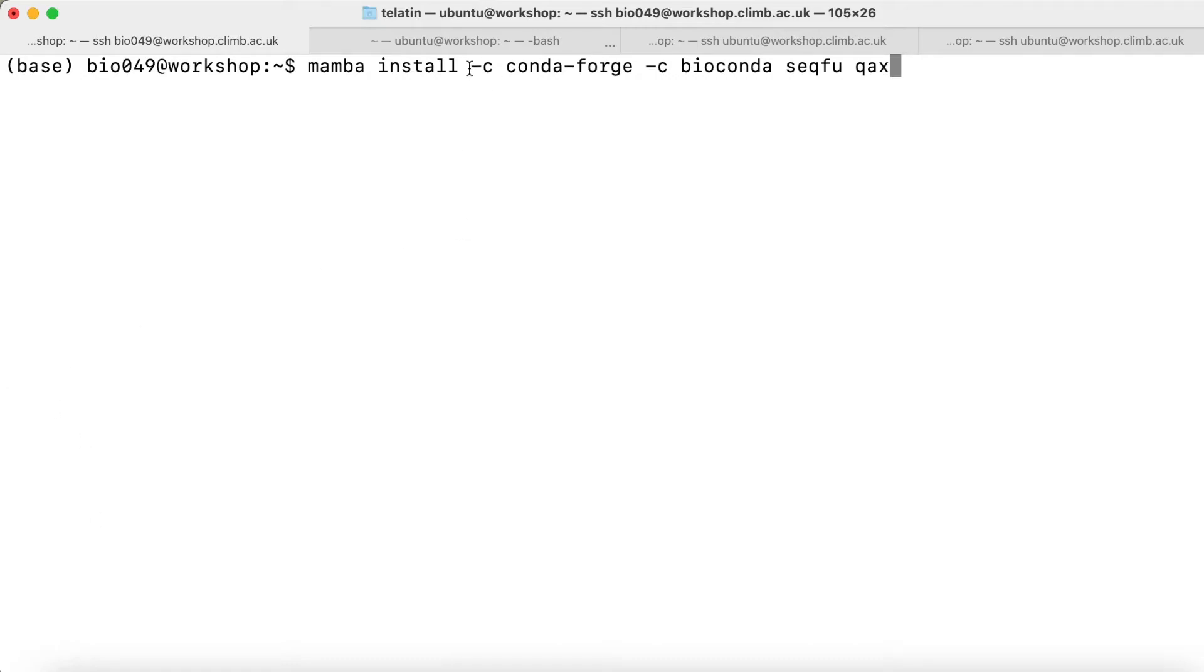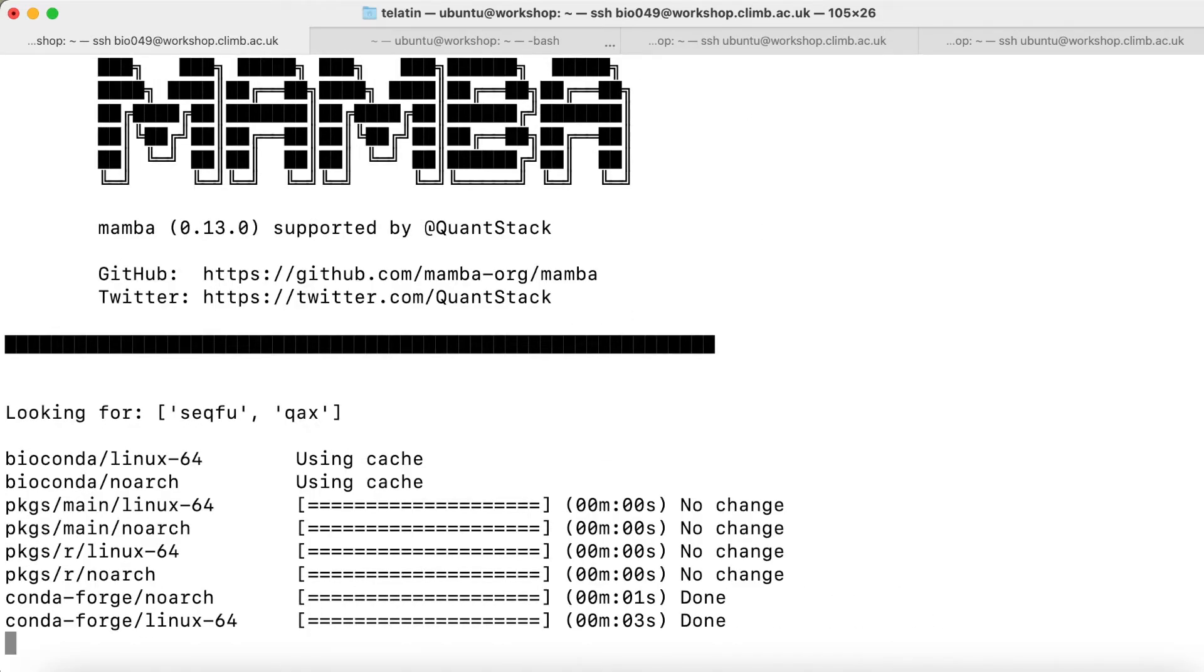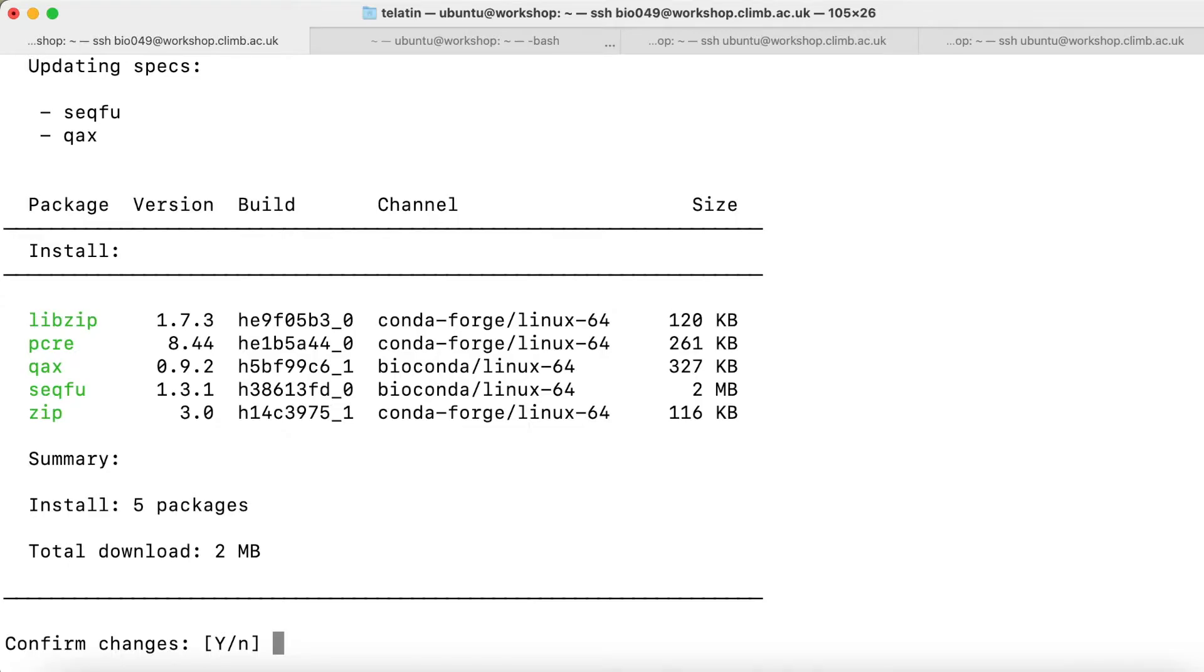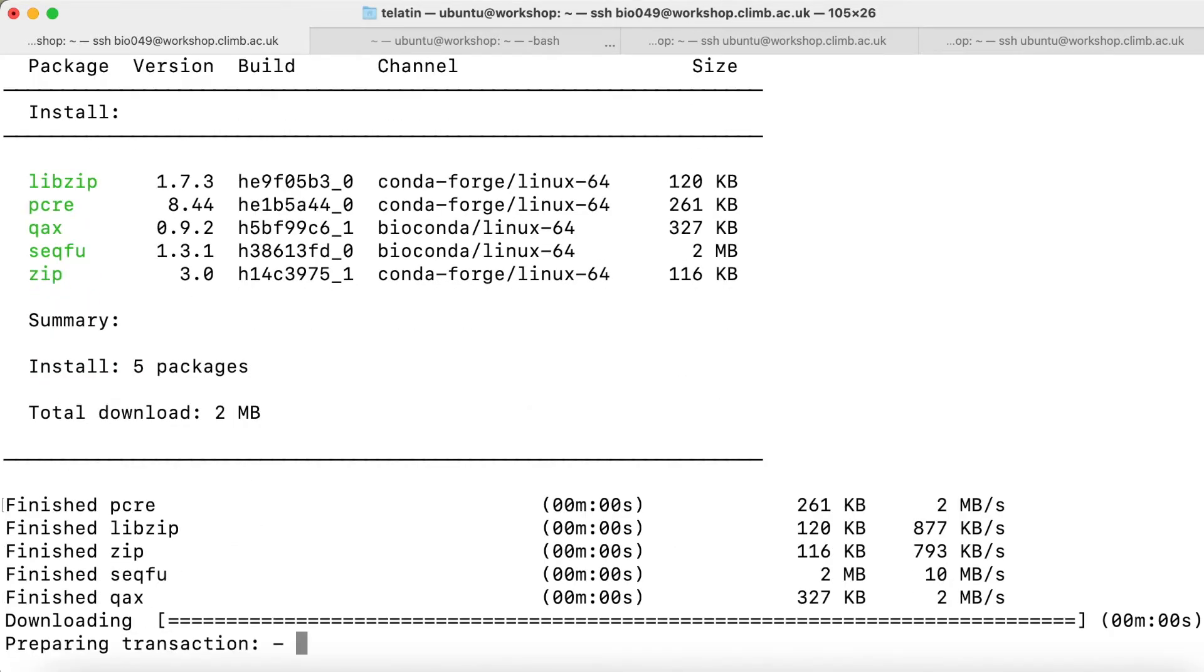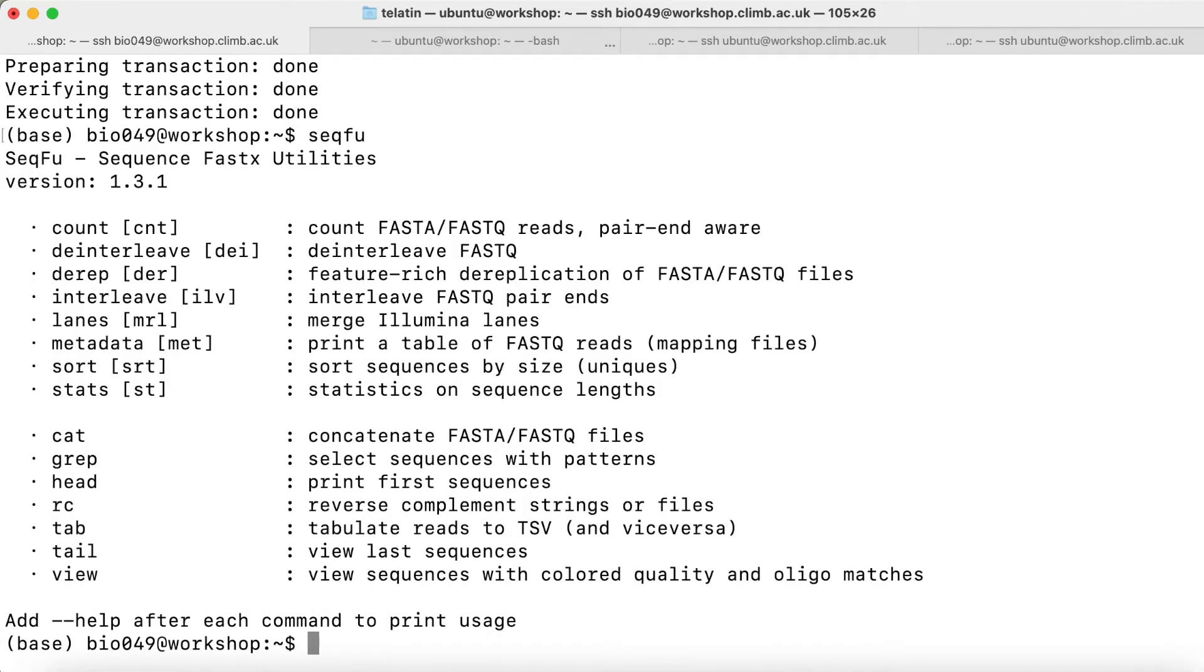We need to use multiple channels, minus C the first channel, and then minus C again the second channel. Again we are asked to confirm, and this time we installed two packages with Mamba. If we type seqfu, we should have the first splash screen working.